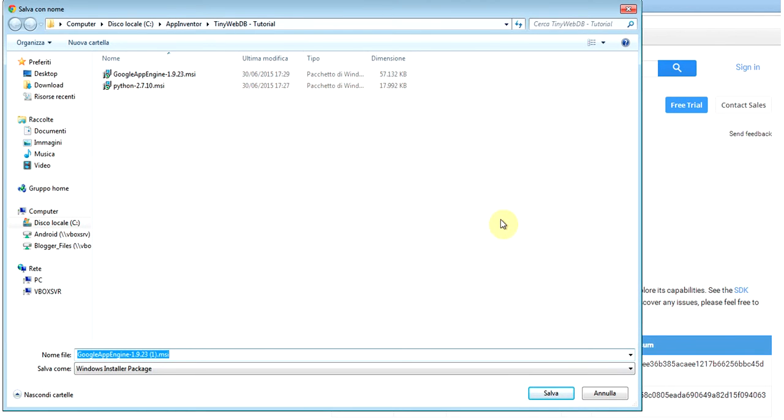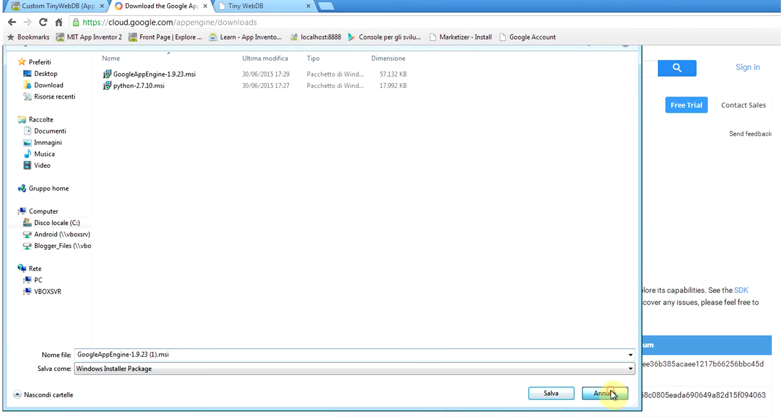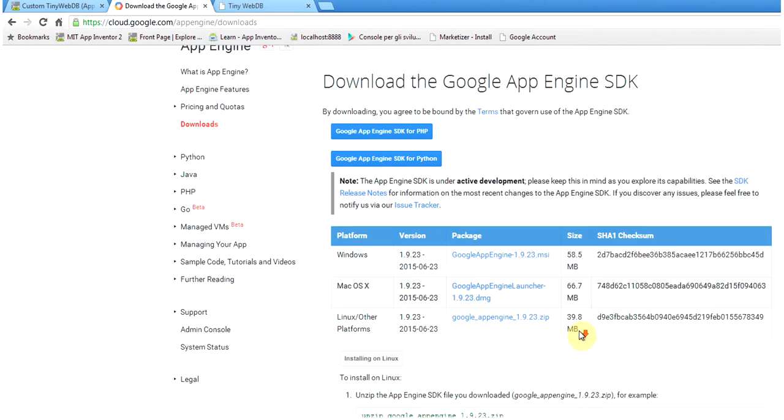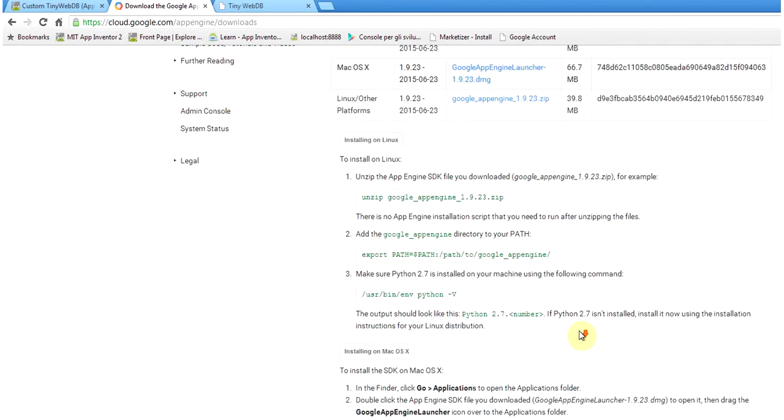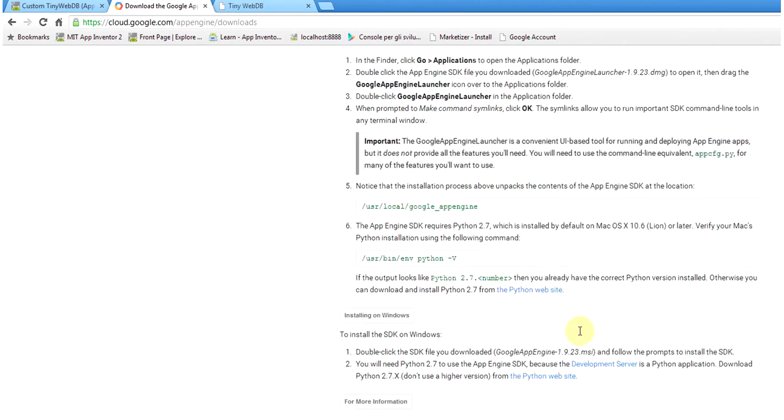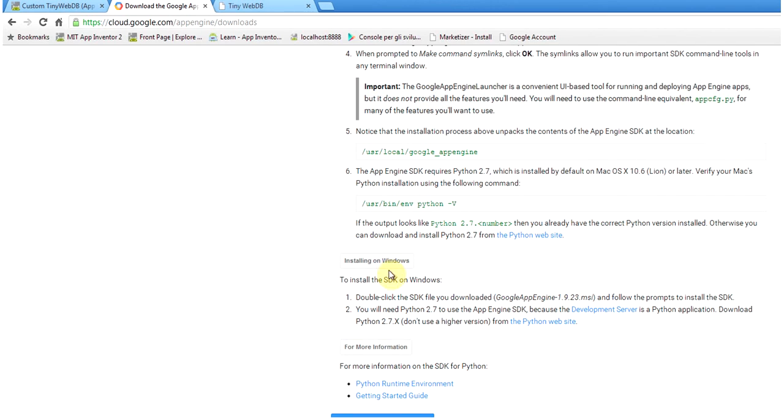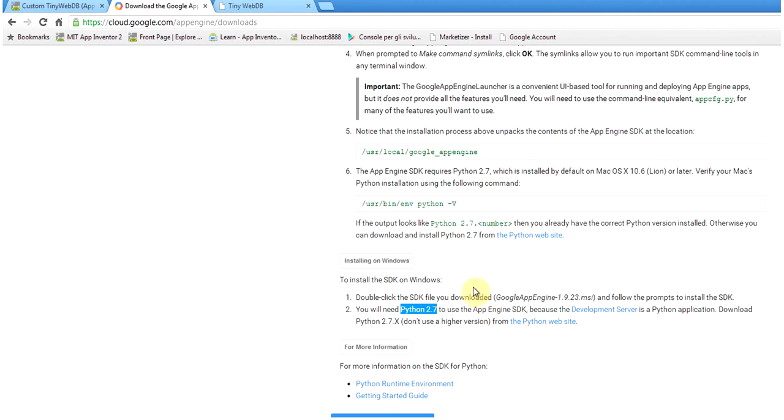Of course, you can download the newer version when they will be available. Later on, we read the instruction and we see that for Windows, there is the need for Python 2.7 release. If you don't have it already installed on your machine, you need to download it from the Python website.